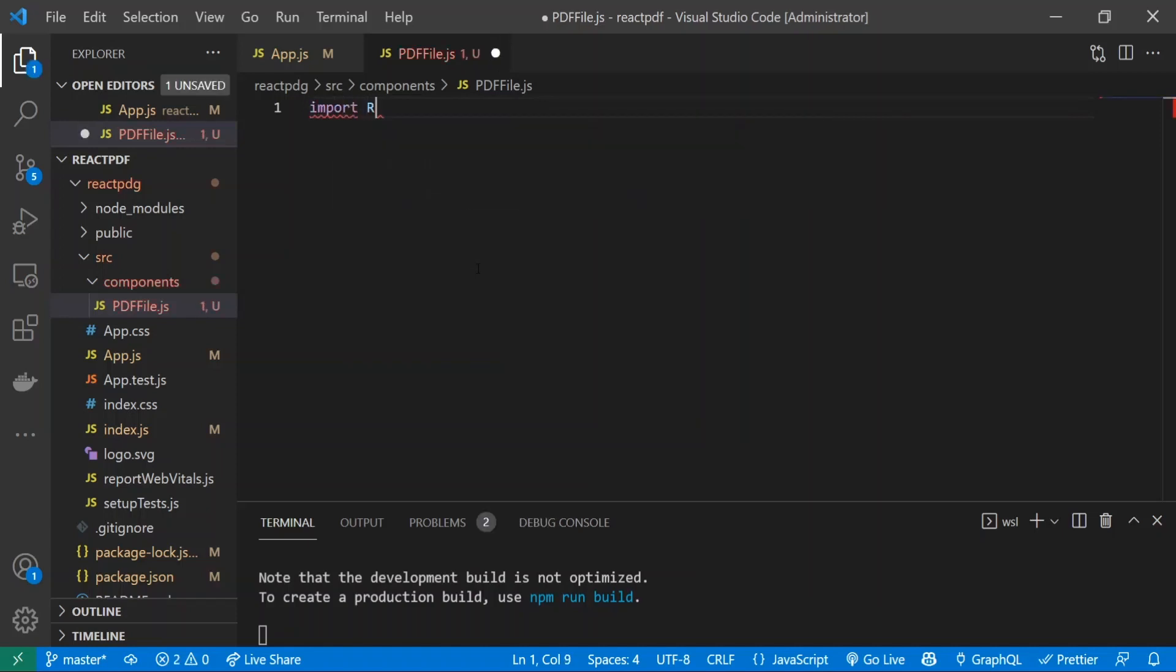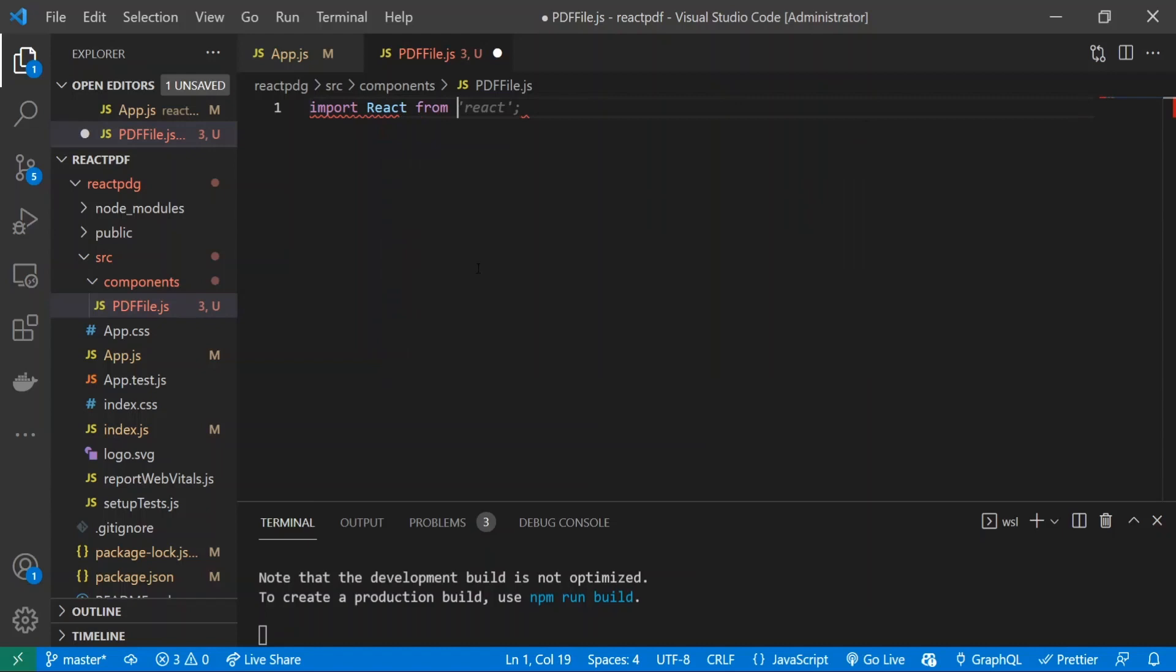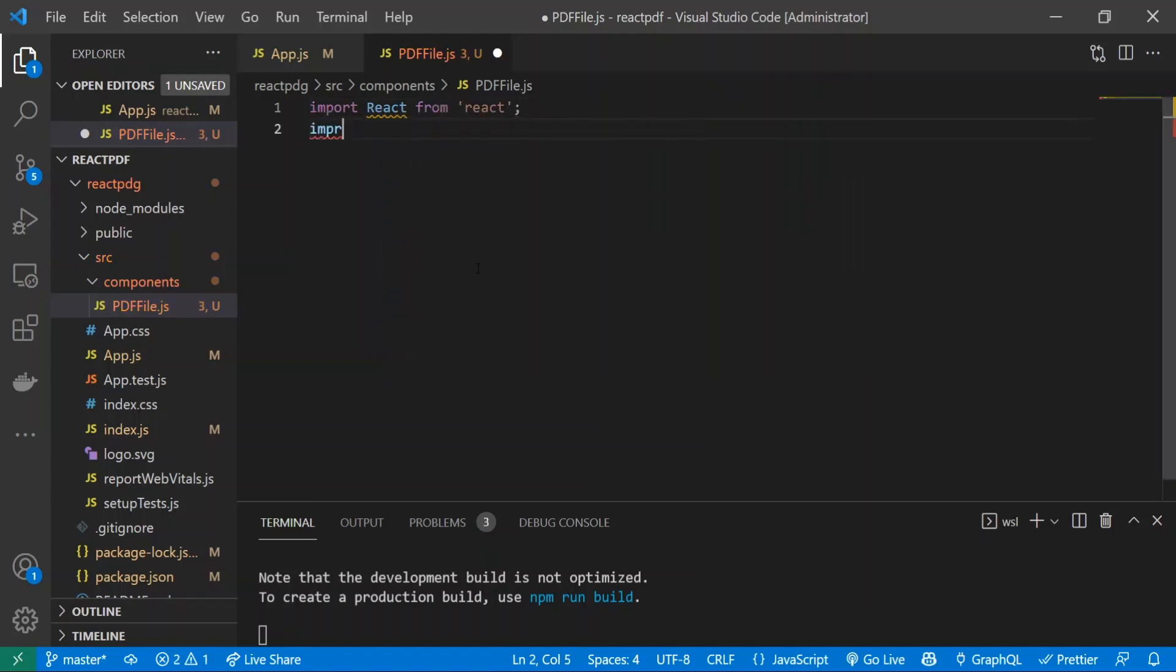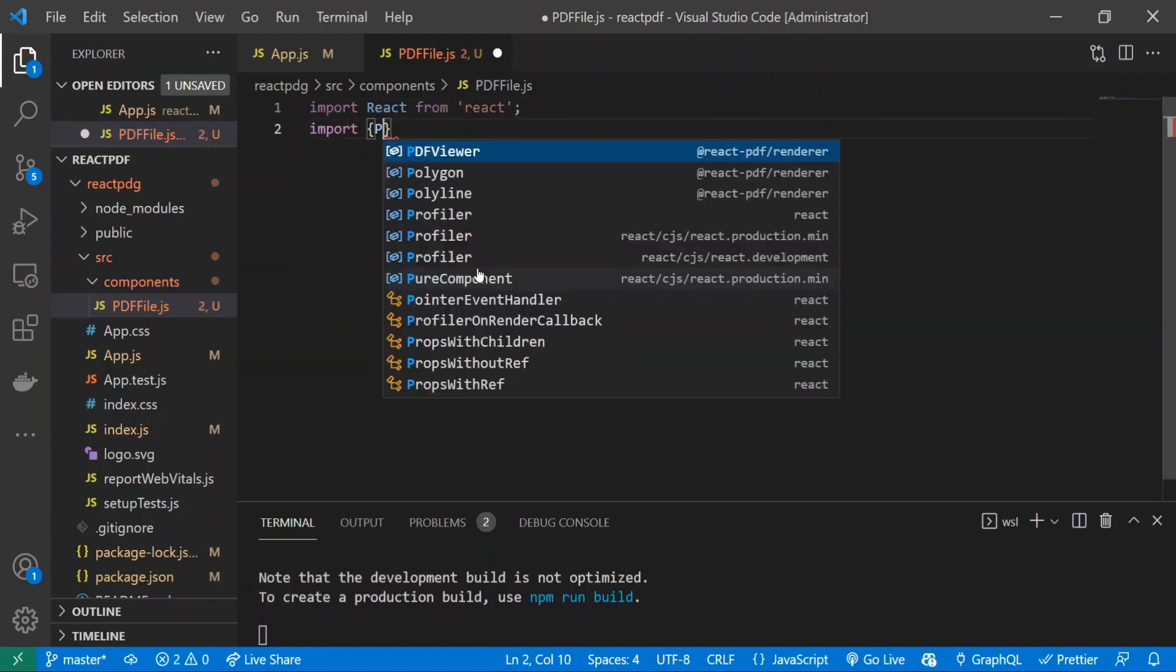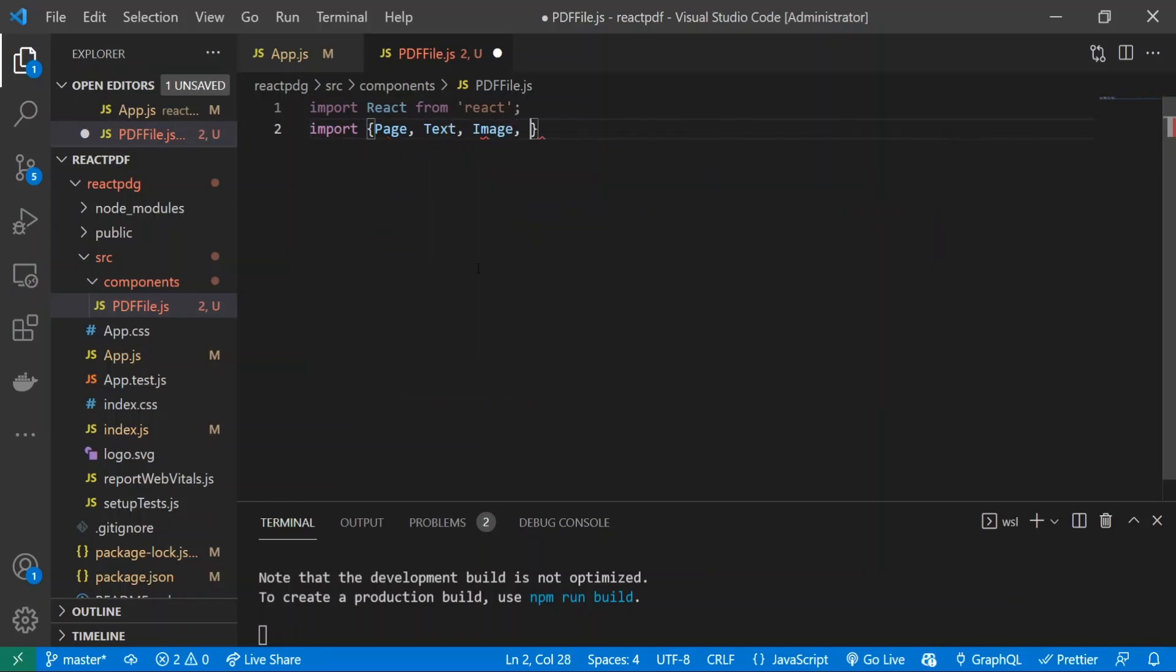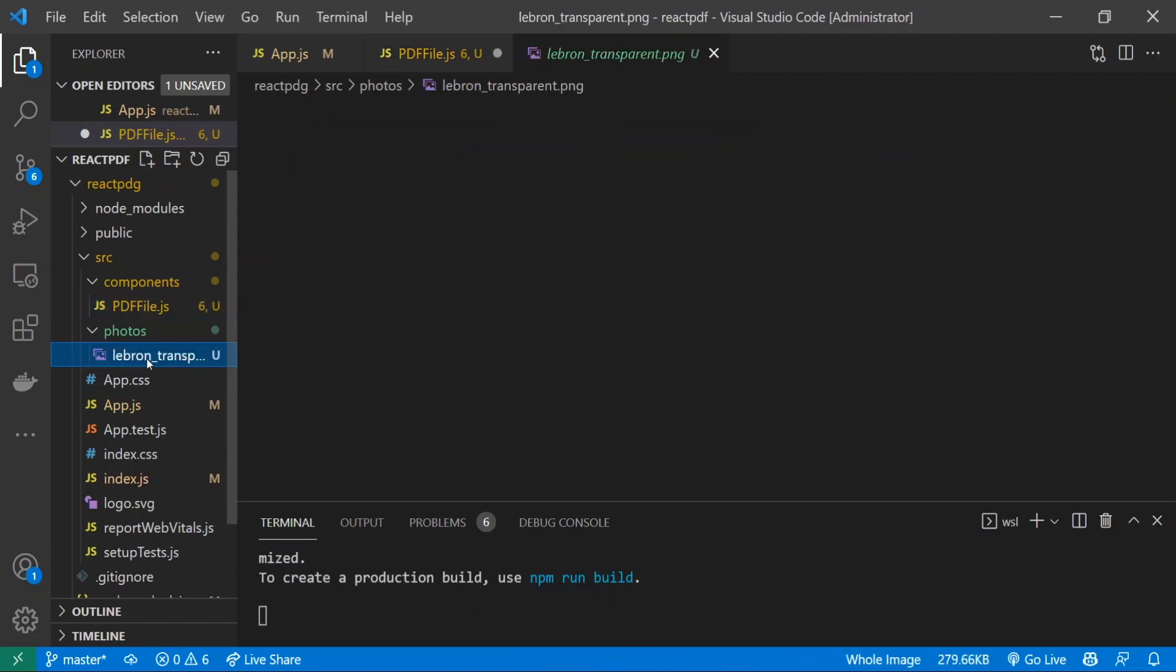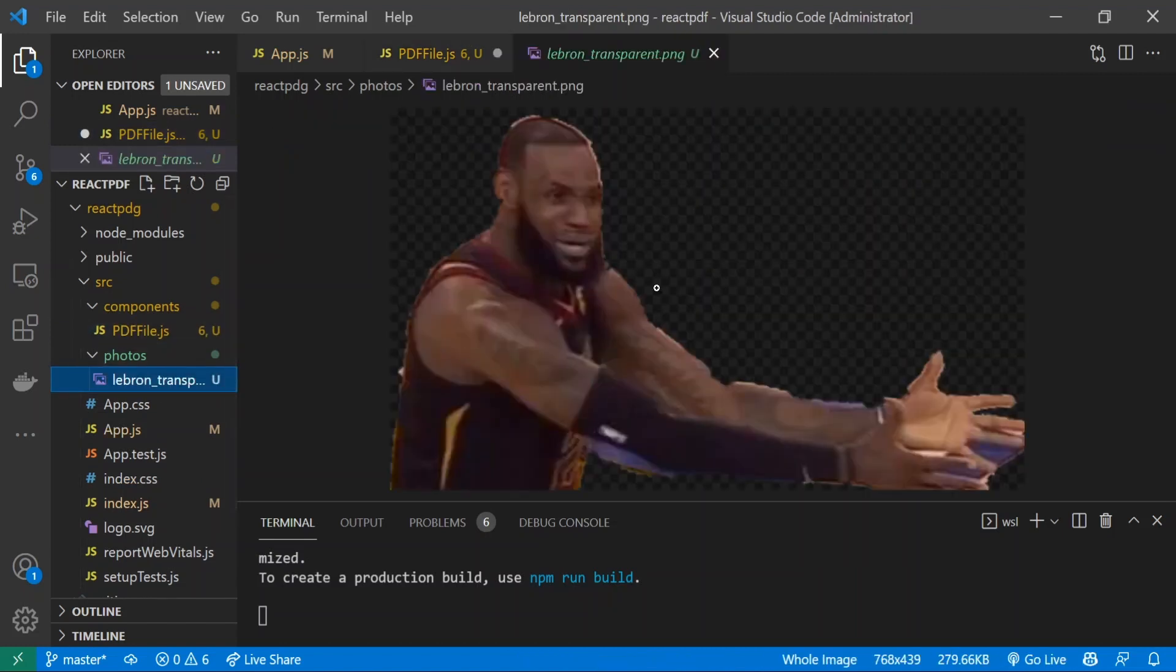What I'm going to do is import React. I'll import all the stuff that we need - we need Page, Text, Image, Document, and StyleSheet from react-pdf/renderer. Now we're going to import an image. I already have a folder called photos right here that I just created, and inside of there I put in this image.